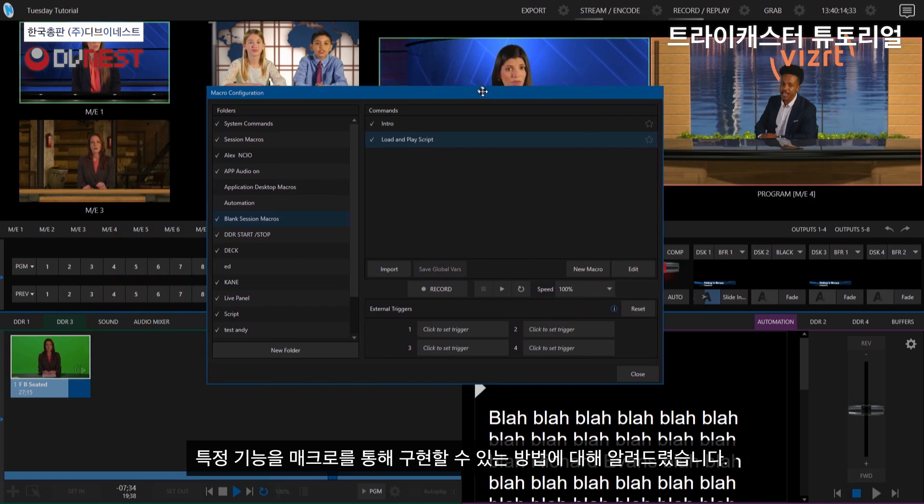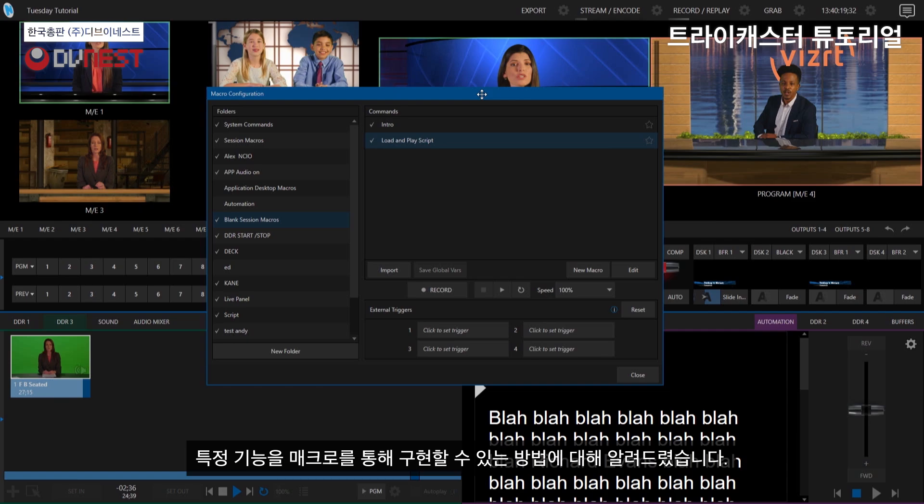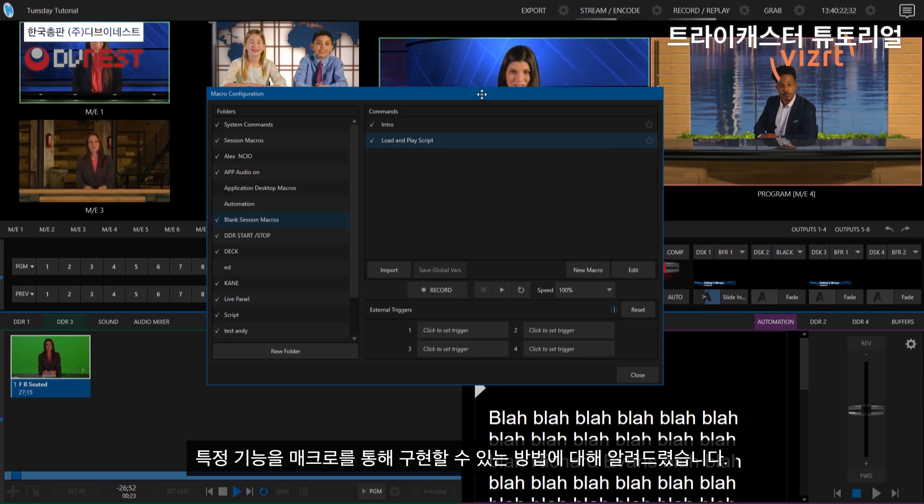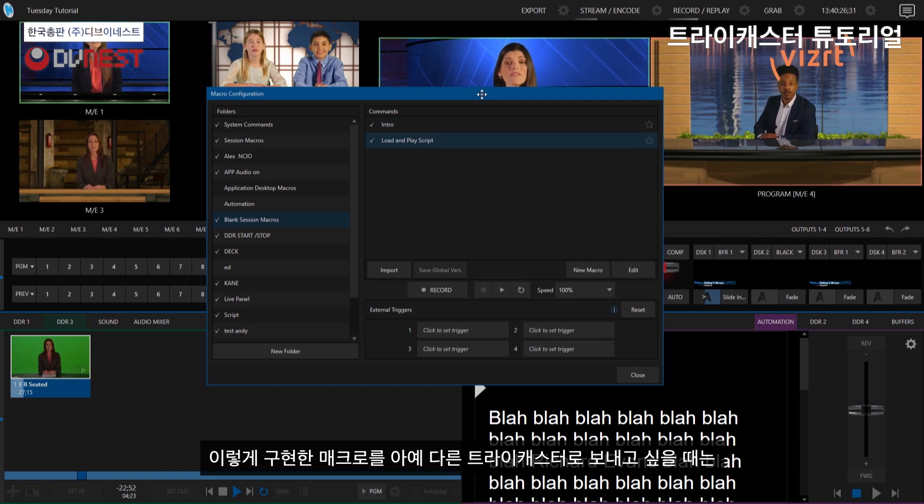So now that's kind of just giving you an overview of how you can manage your macros within a specific TriCaster. But let's say that we want to move this over to a completely different TriCaster.